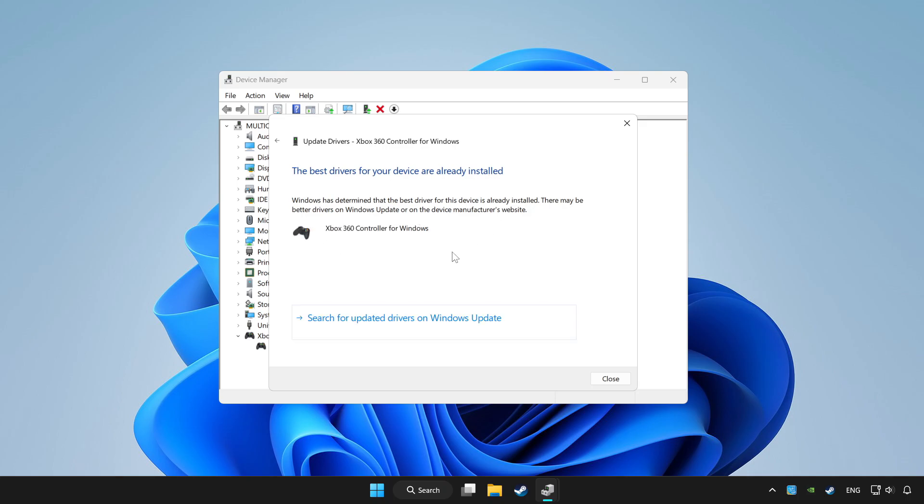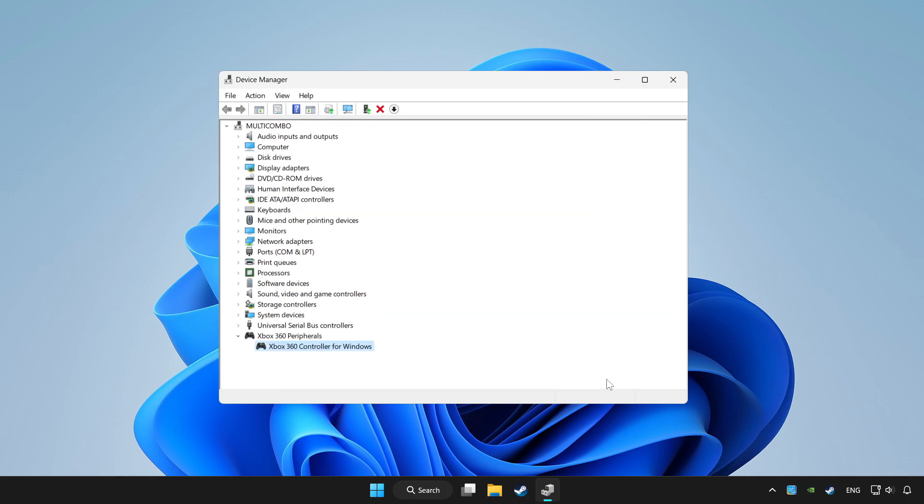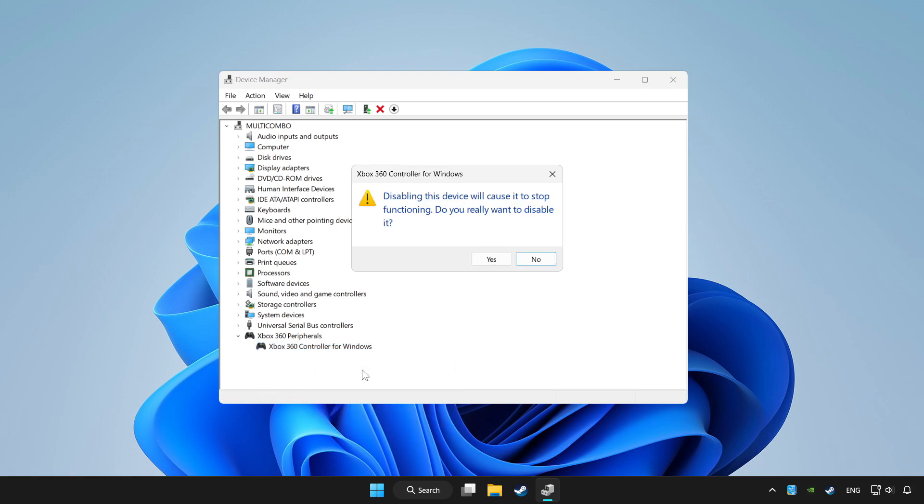Wait. After completed, click close. Right click your controller and disable device. Click yes.